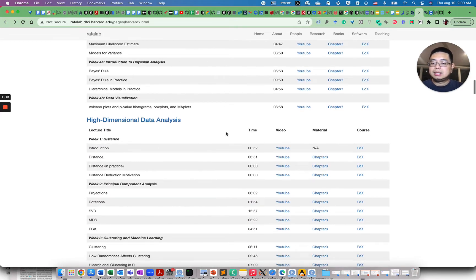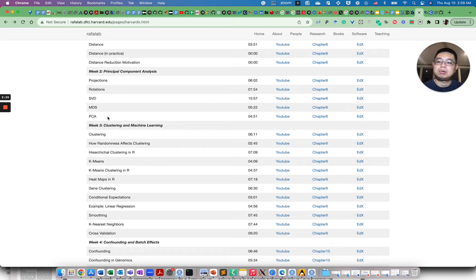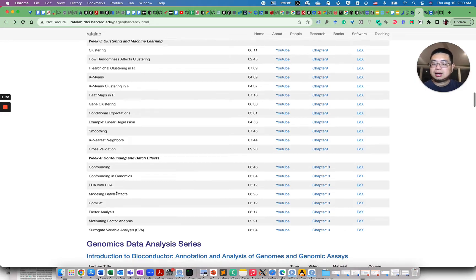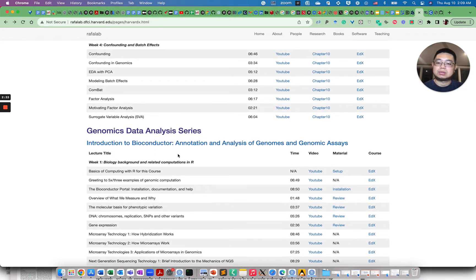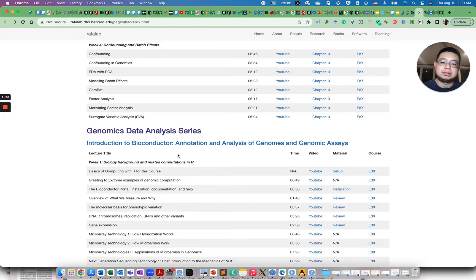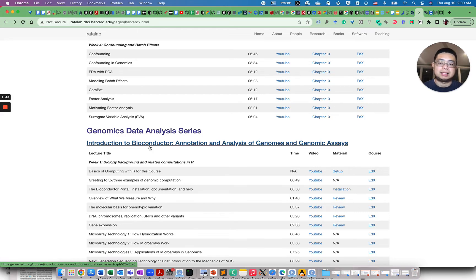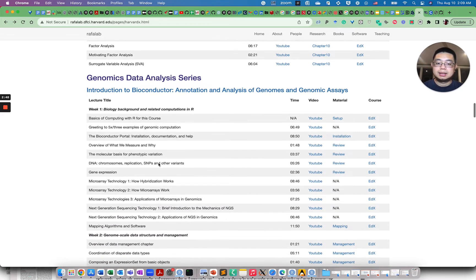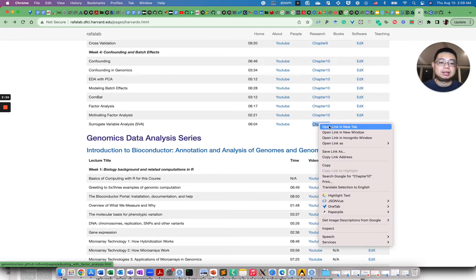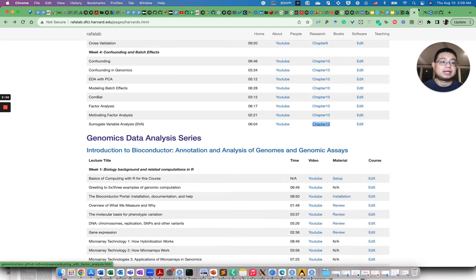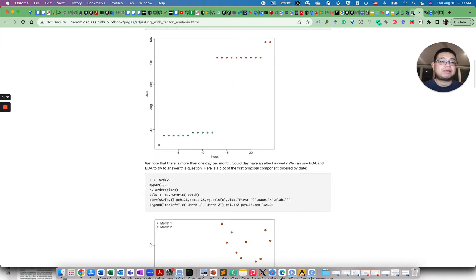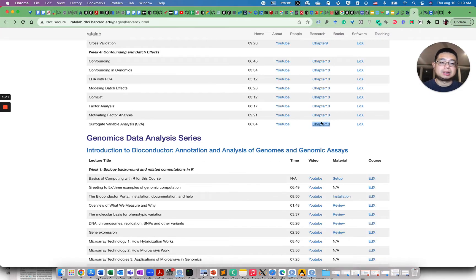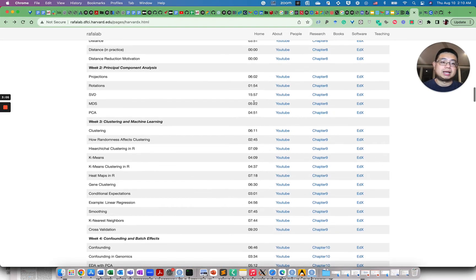And later, it also teaches you those commonly used methods, for example, principal component analysis, MDS, clustering. And in the later course it also teaches you how to use Bioconductor to do data analysis. So if you don't know Bioconductor, make sure you Google it. And it has a lot of packages made for different genomic assays. And as you see, it has YouTube videos, it also has the course text here, for example, here. You can also find a book, actually, if you search.